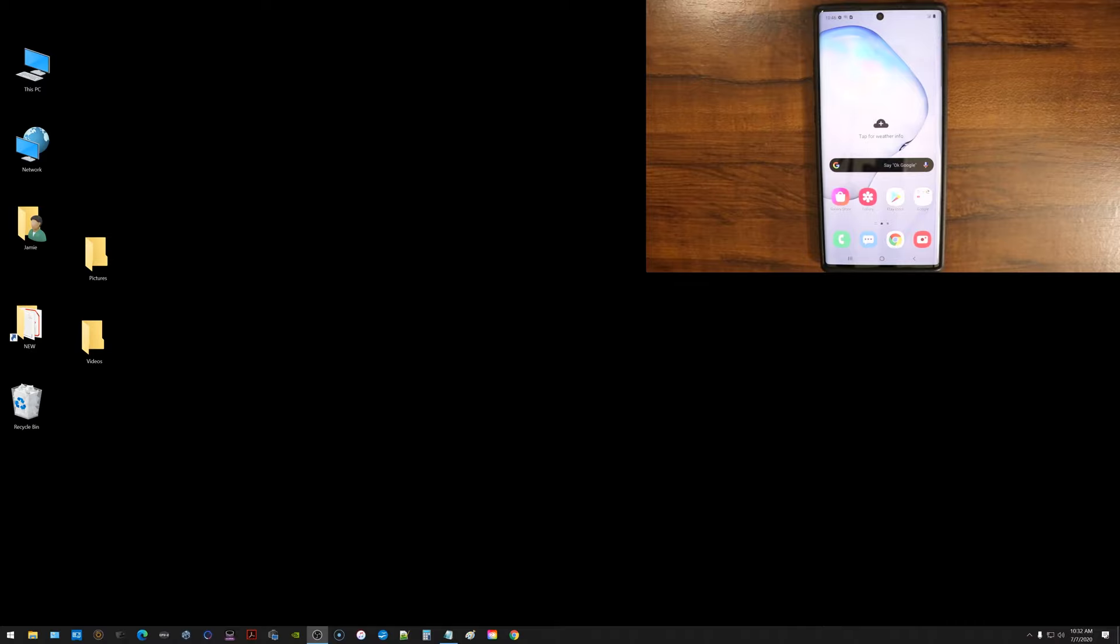What is going on everyone? Got a tech video here to share with all of you on how to transfer your pictures and videos from your Android phone over to your Windows 10 PC.